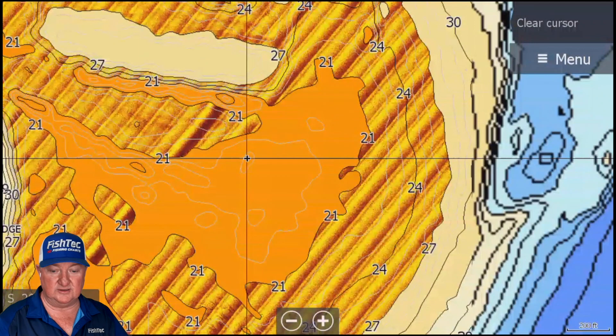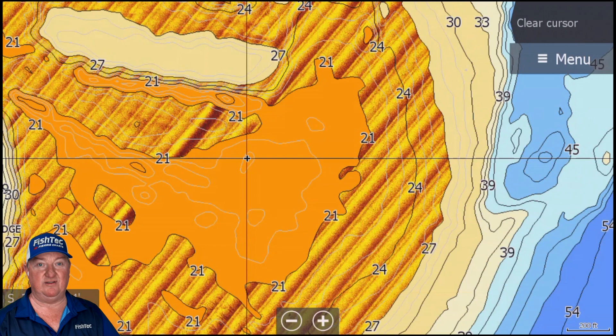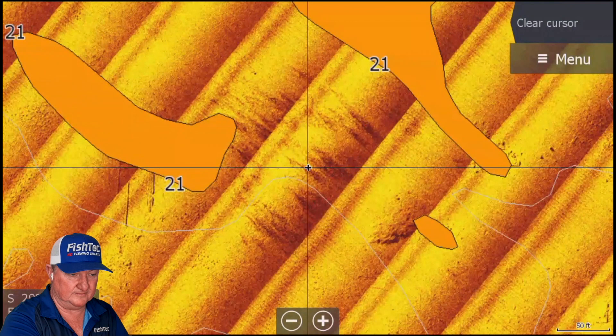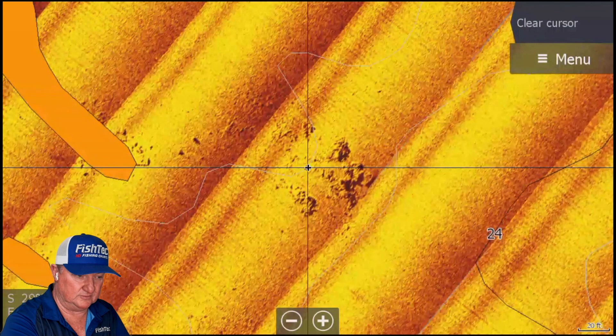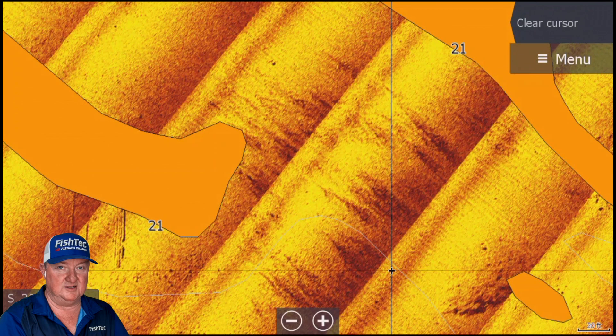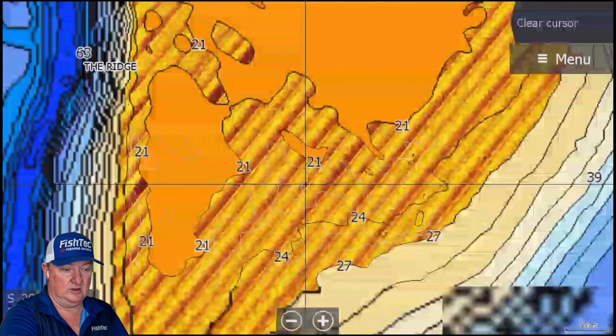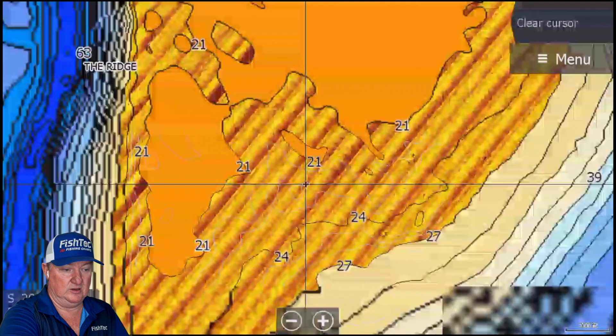Never underestimate the power of a big moving fish just randomly traveling from A to B — very powerful. Wow, look at all that standing timber! Incredible — all foundations. There's just so much.